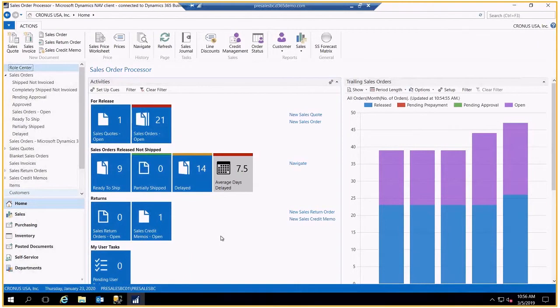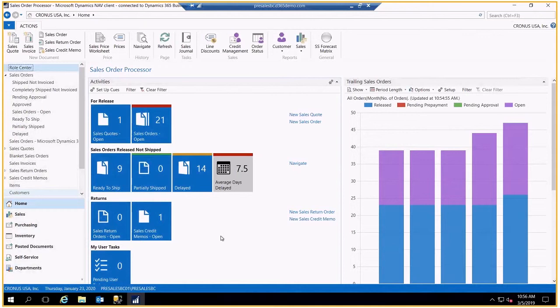I want to show you the integration that Microsoft Business Central has to Office 365. To do that, I'm going to give you three different examples. One will be Outlook, one will be Excel, and the third will be Microsoft Word. So let's start off in Outlook.